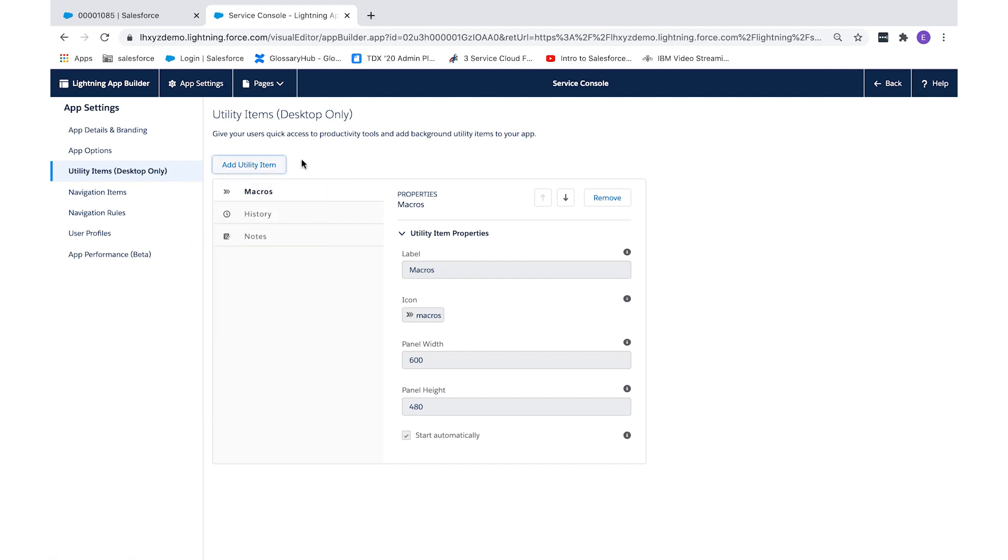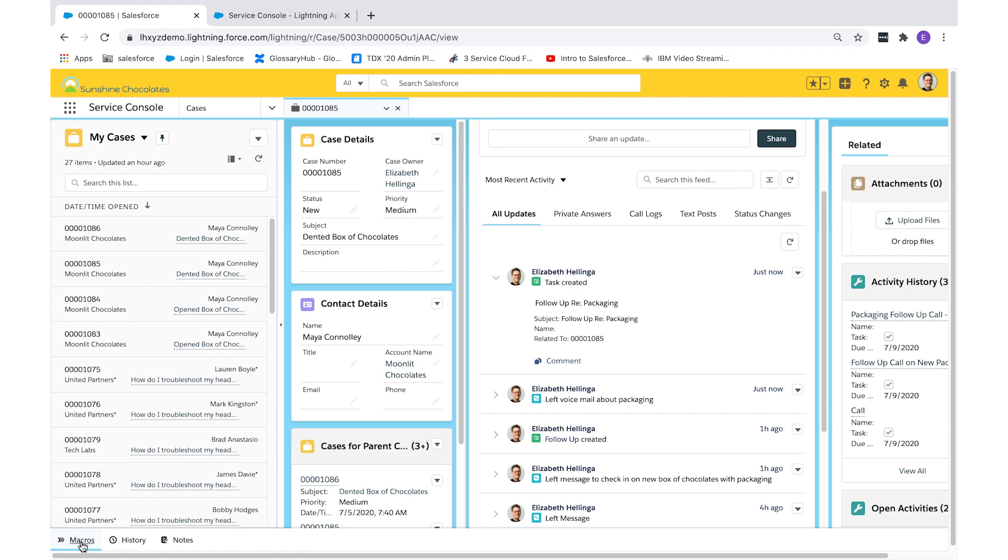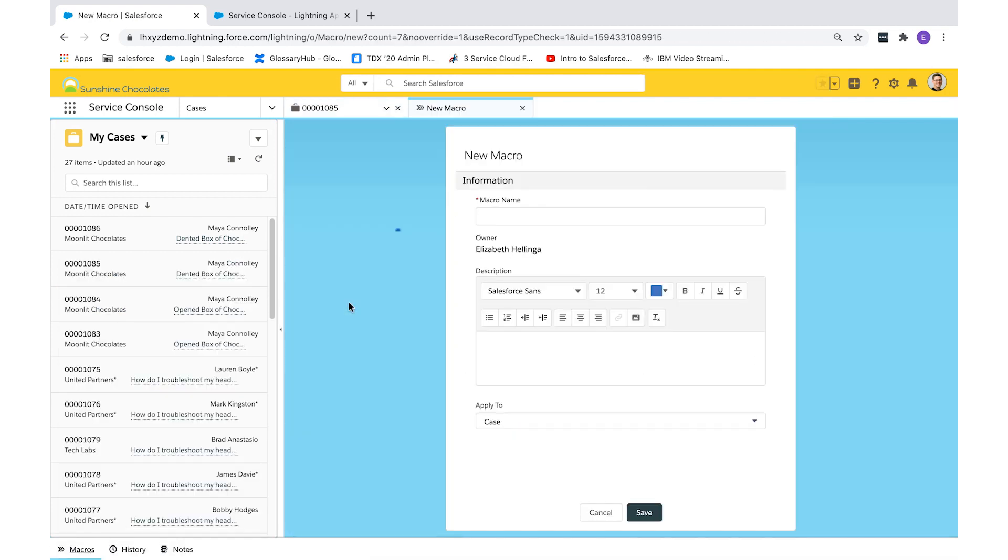All right, let's go create a macro. From the bottom left of your screen, you have the utility bar, which is where you access macros for creating and using. To create, select the plus button and start creating your macro.